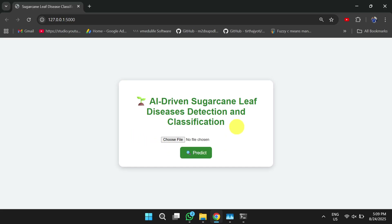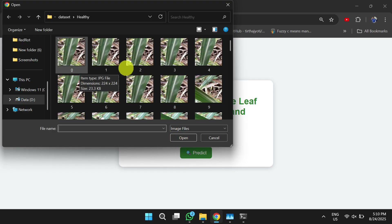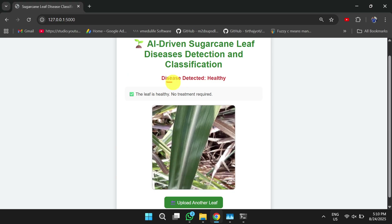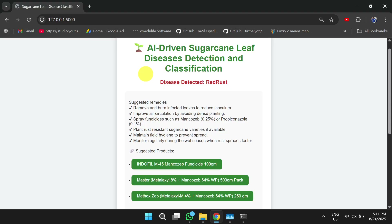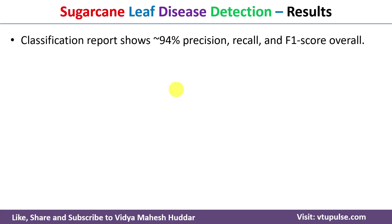Once the Flask app opens in the browser, choose an image file and click the predict button. For example, choosing a healthy leaf image returns the result 'Disease Detected: Healthy' — no treatment required. Choosing a red rust image returns 'Disease Detected: Red Rust' along with suggested remedies and product links for purchase. The model achieves 94% precision, recall, and F1 score.